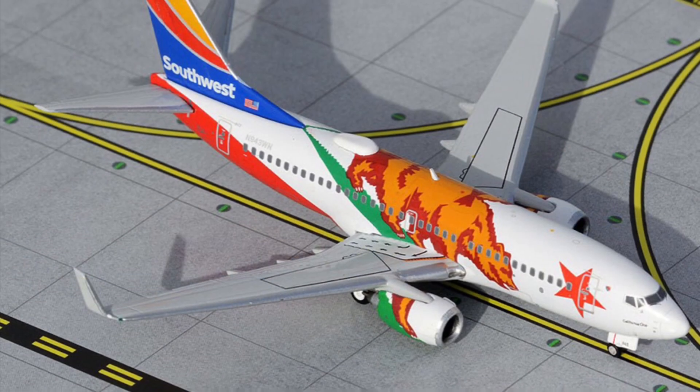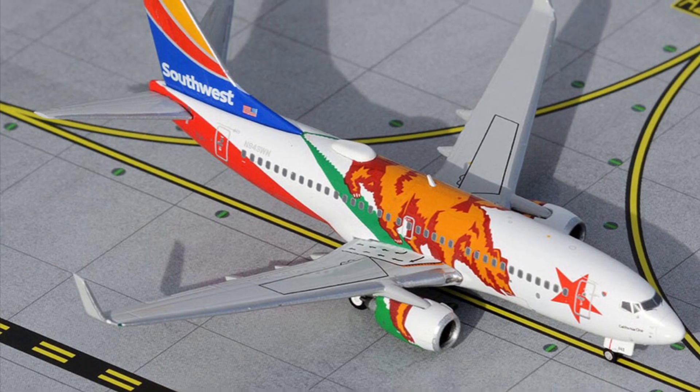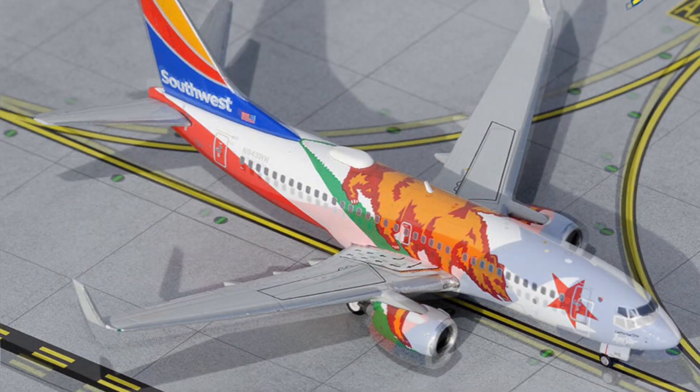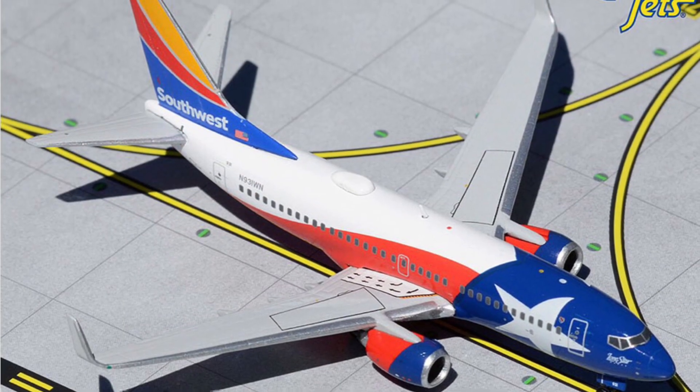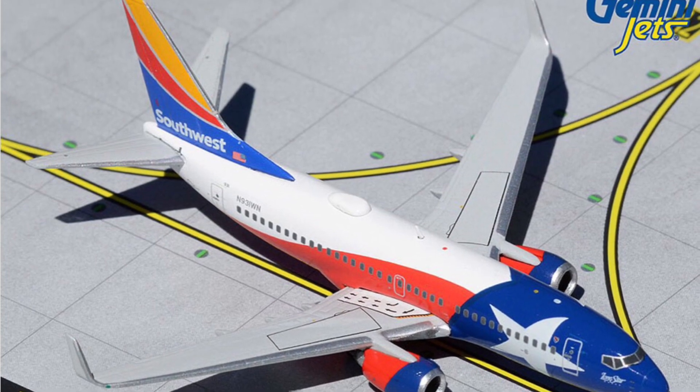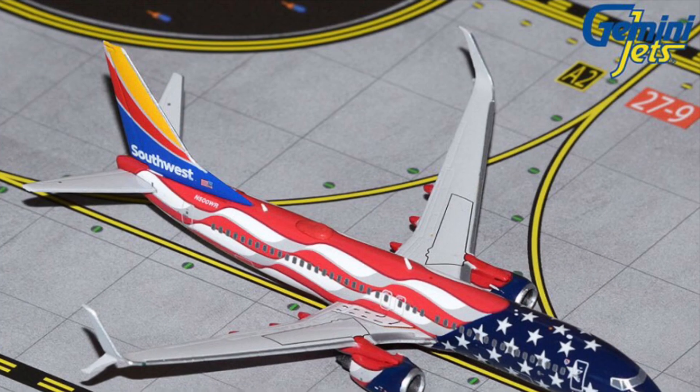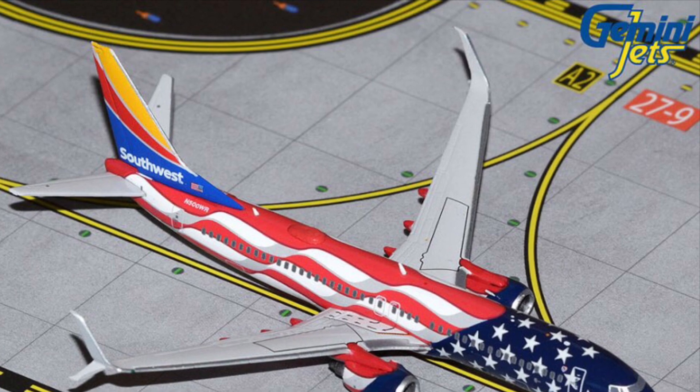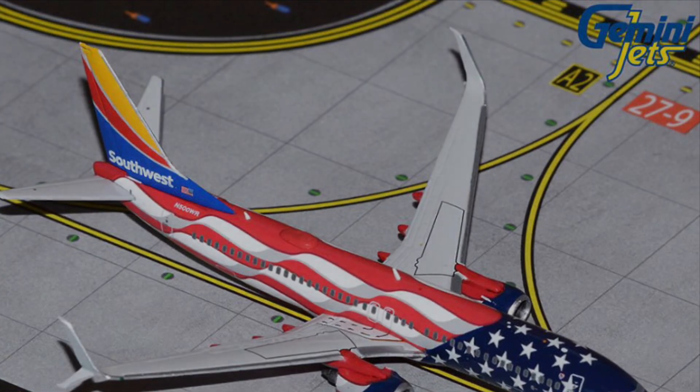Gemini Jets, California one 737-700, Lone Star one 737-700, and Freedom one 737-700. And that does it for all the Southwest models I'm going to get.